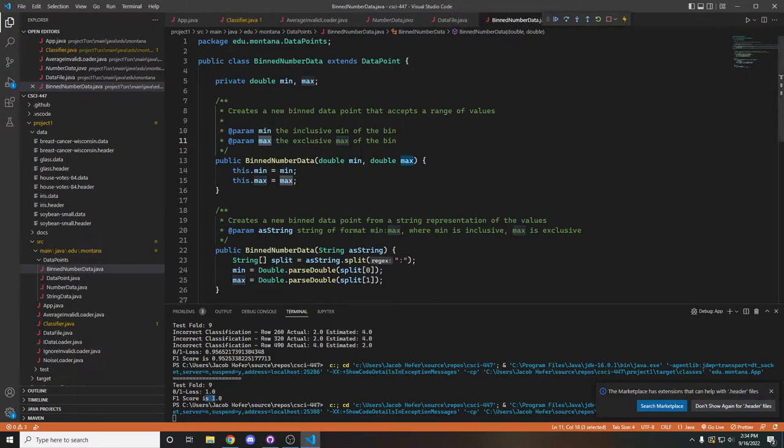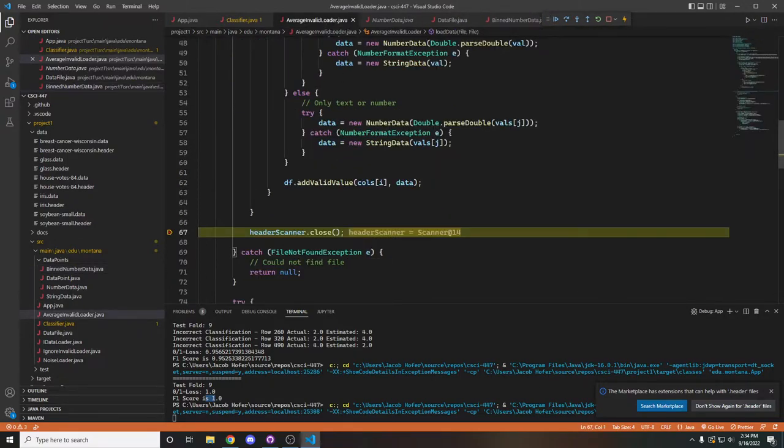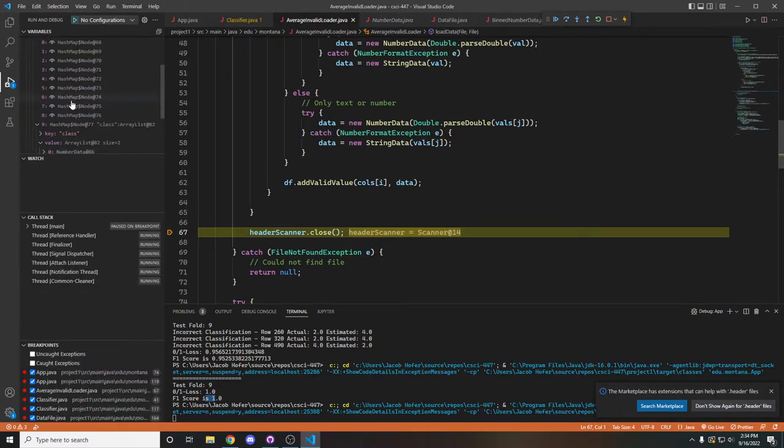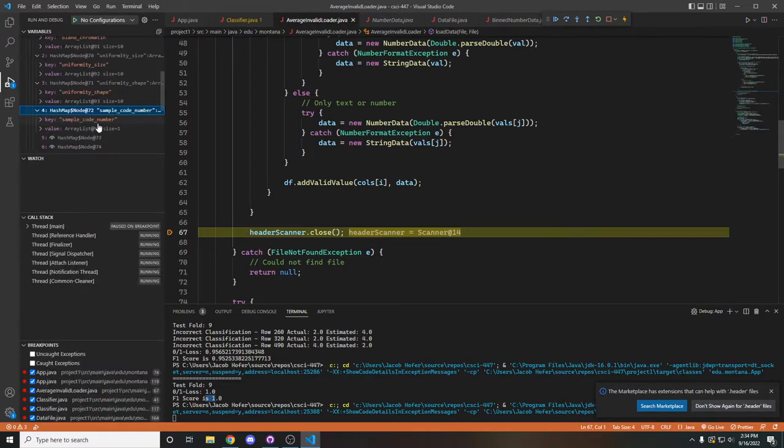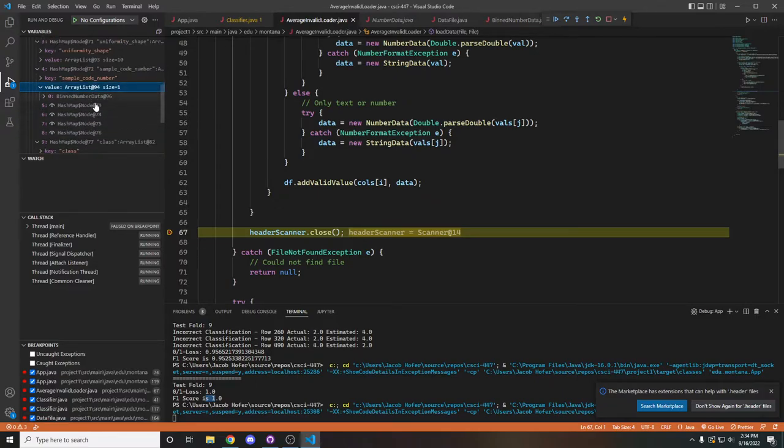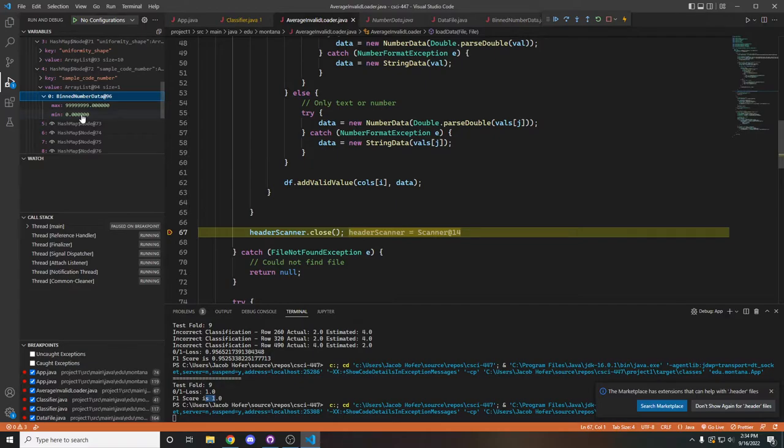If we swap back over to our loader and our debugger, we can see that the sample code number will only have one possible value and that's this bin number data. And that's because this is an ID and so we wanted to consolidate it down to one bin.